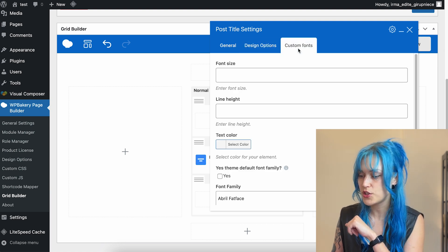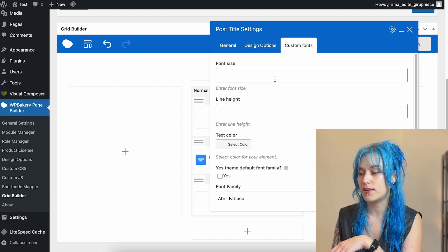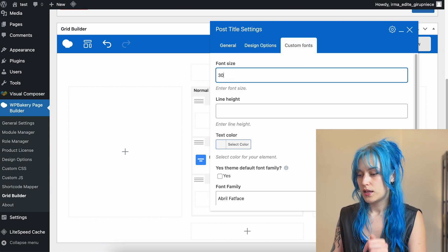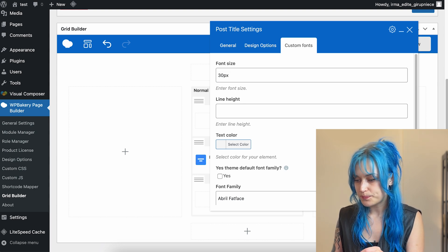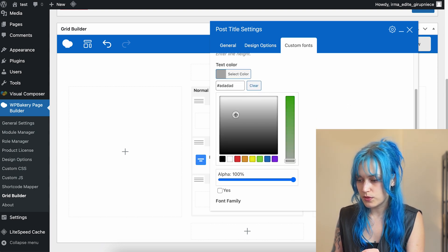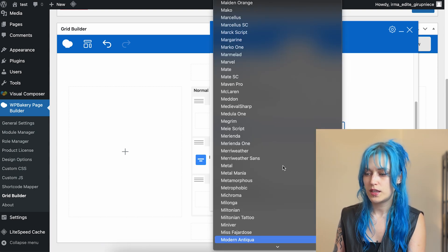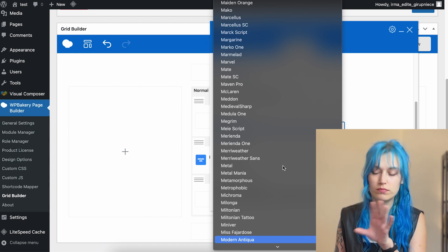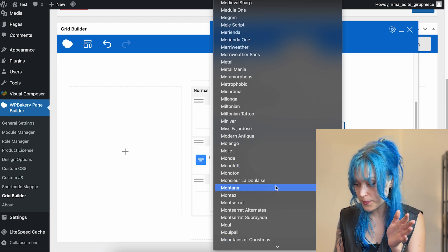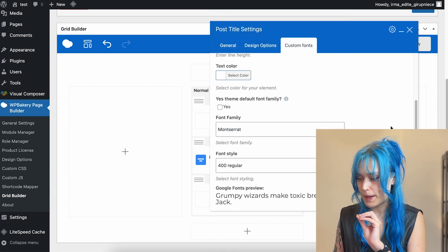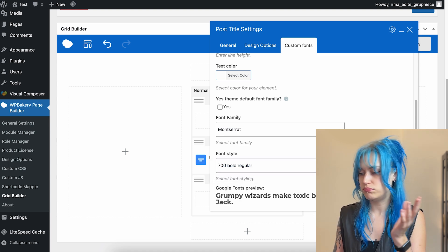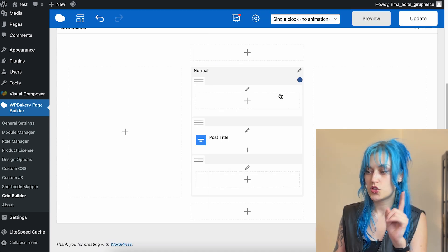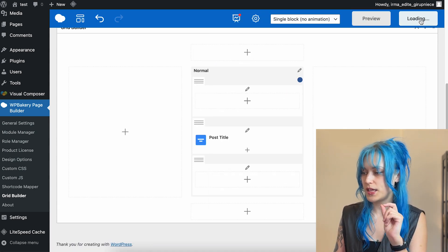You can adjust this text, you can use custom fonts, regular design options. And here you can adjust the text, for example, 30 pixels. We do, you know, white. Here you'll be able to choose between all available Google fonts. And bam, bam, bam, bam, bold.